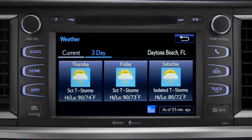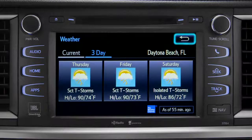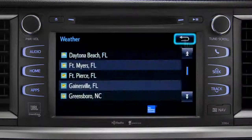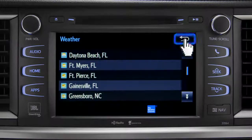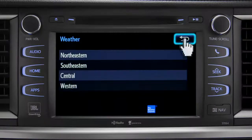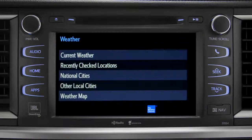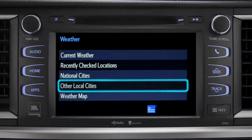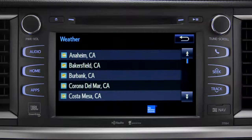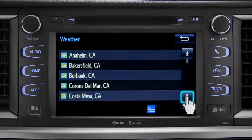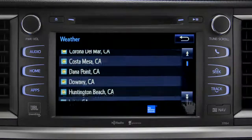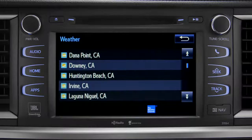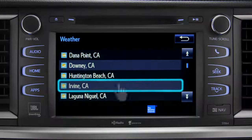Tap the back arrow three times to get back to the main weather screen, where you can tap Other Local Cities for a list of cities and towns close to you. You can get the same weather information for them that you have for your location.